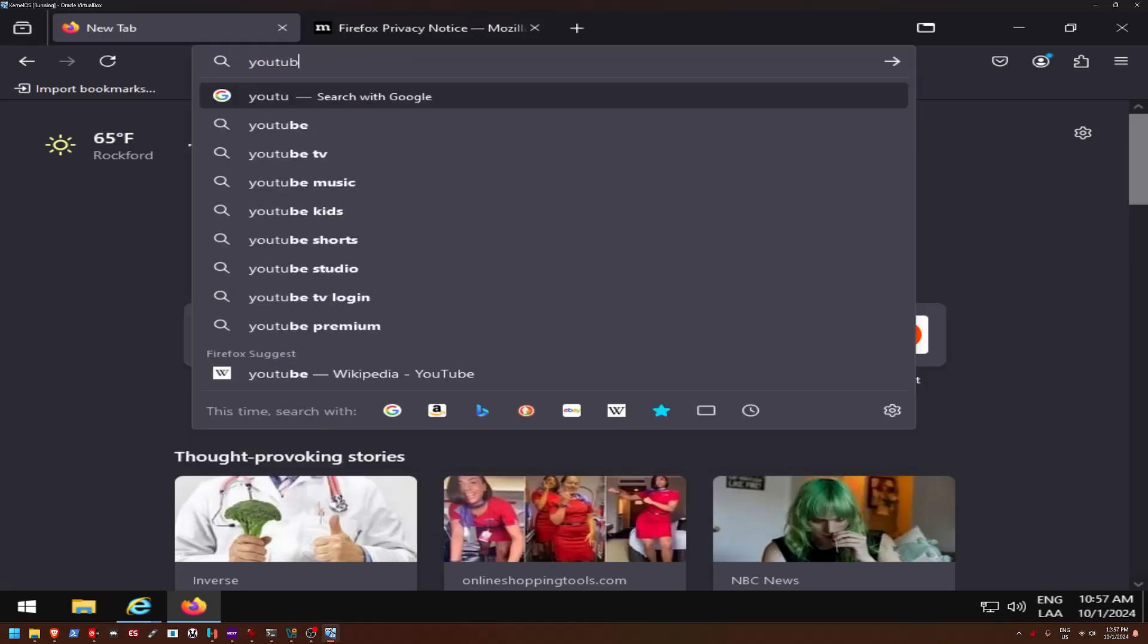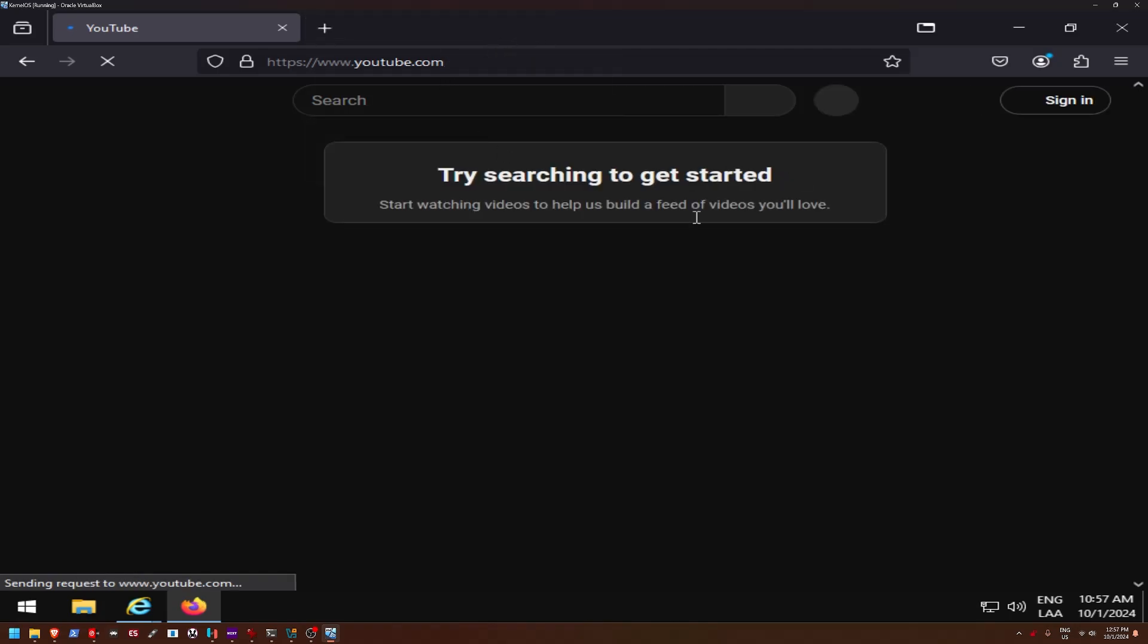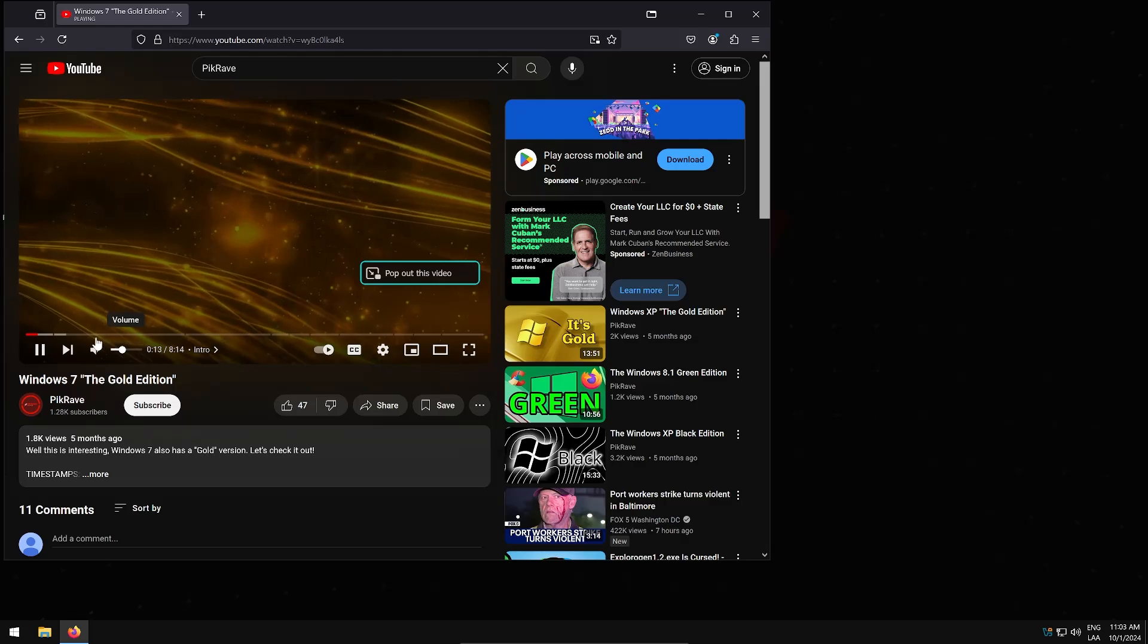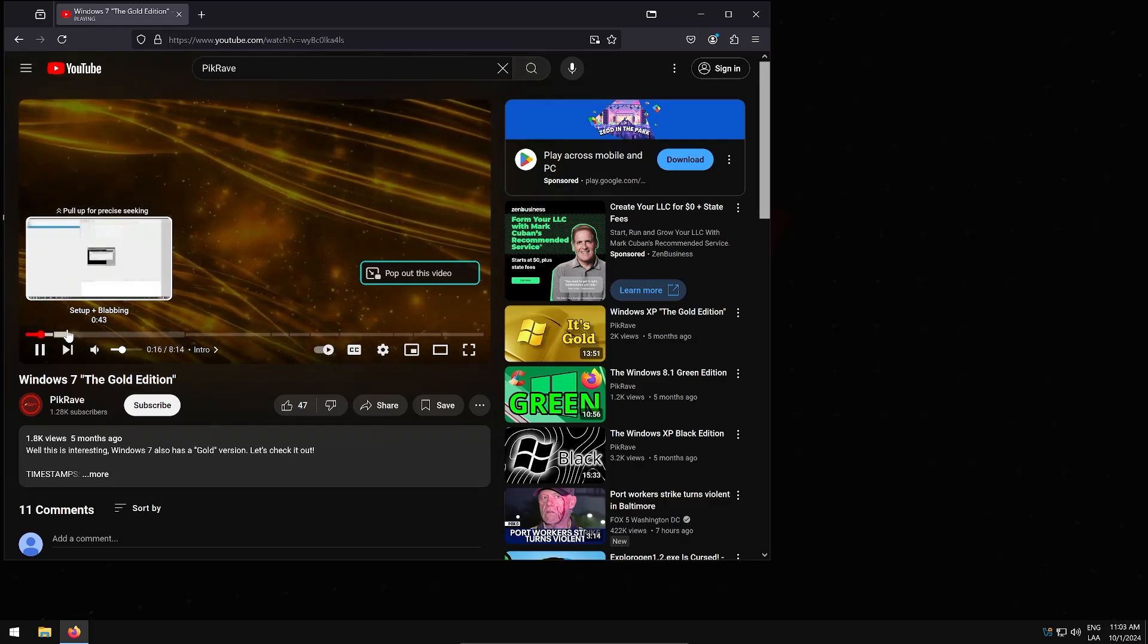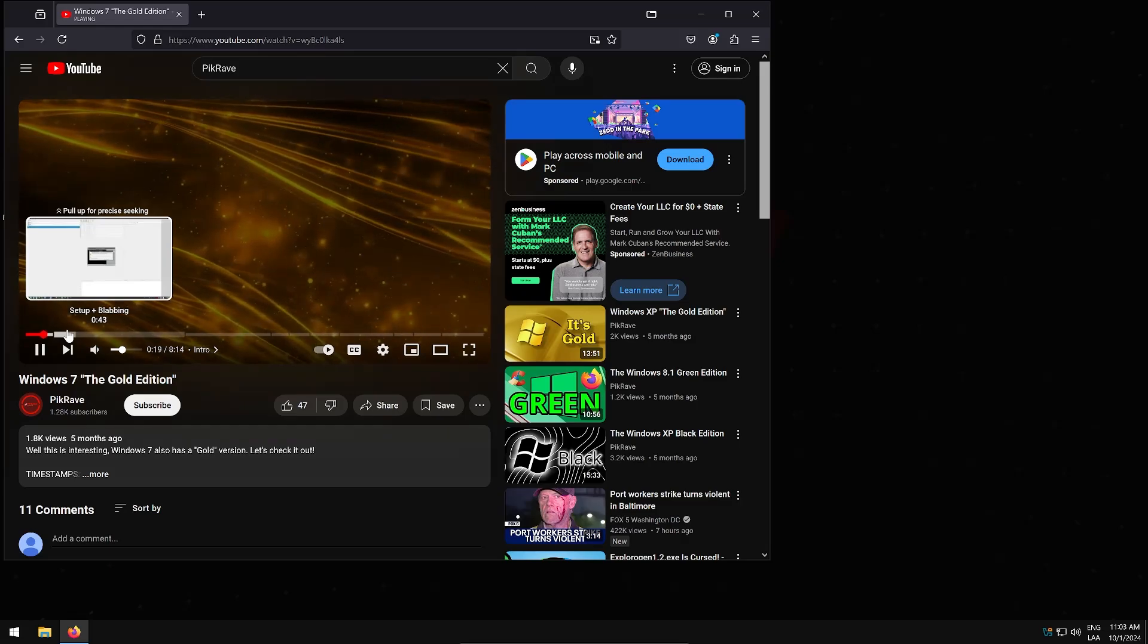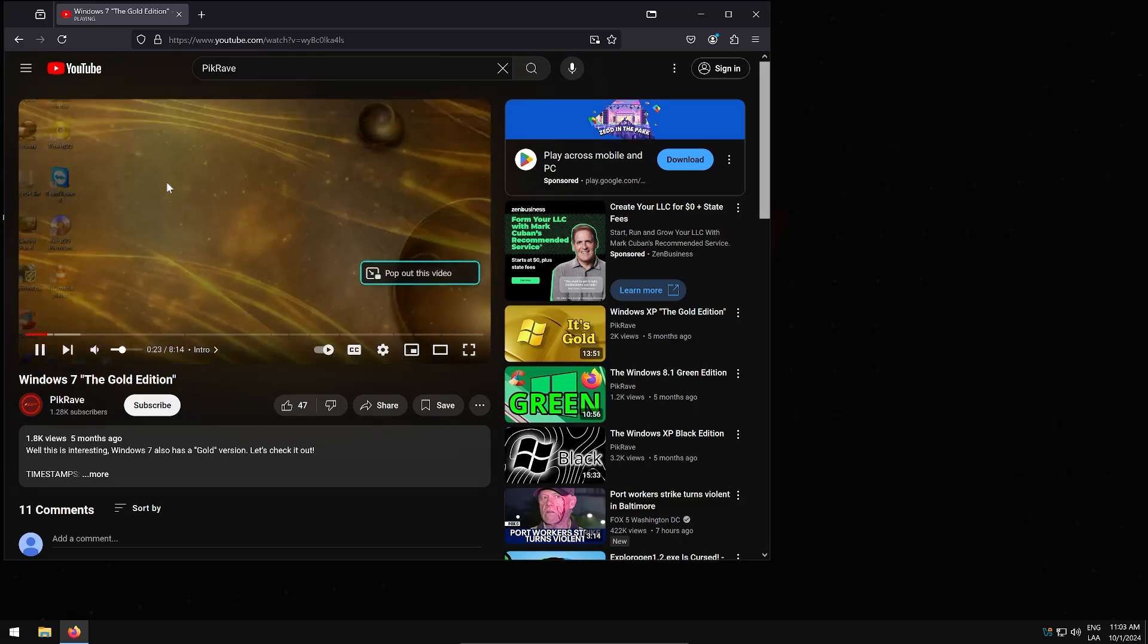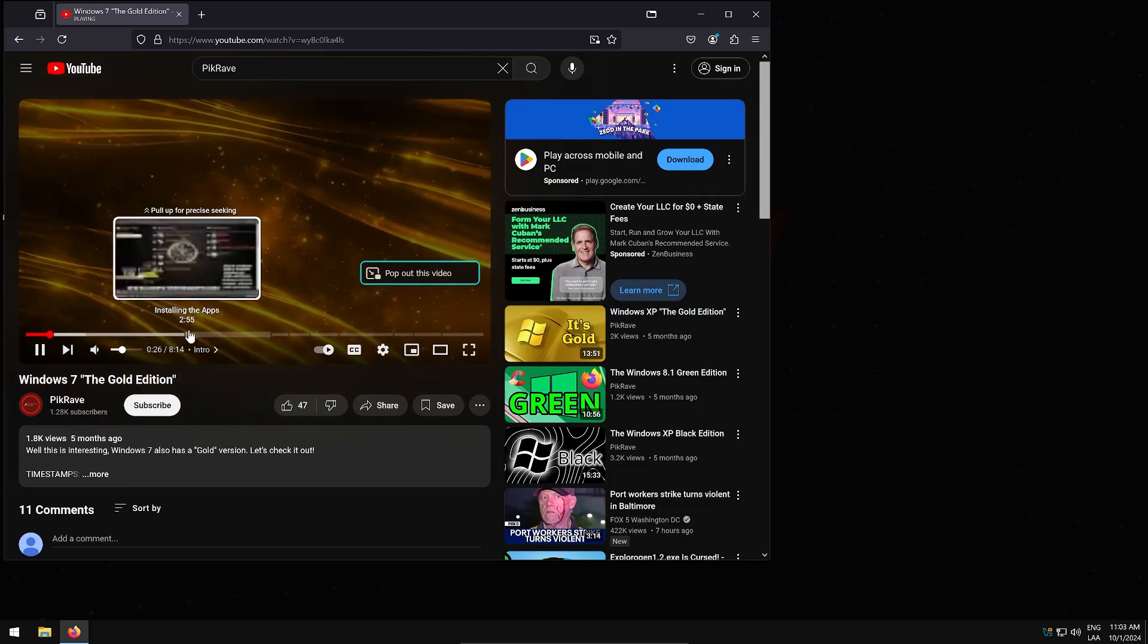All right. So now if we go to YouTube, it should load without any problems. Yep. There we go. Yeah. I guess we can try Windows 7 gold, but yeah, no, as you can see the video does should run just fine. It's just cause again, we're running this in a virtual machine. It pretty much lags like crazy. So yeah, no, it works.